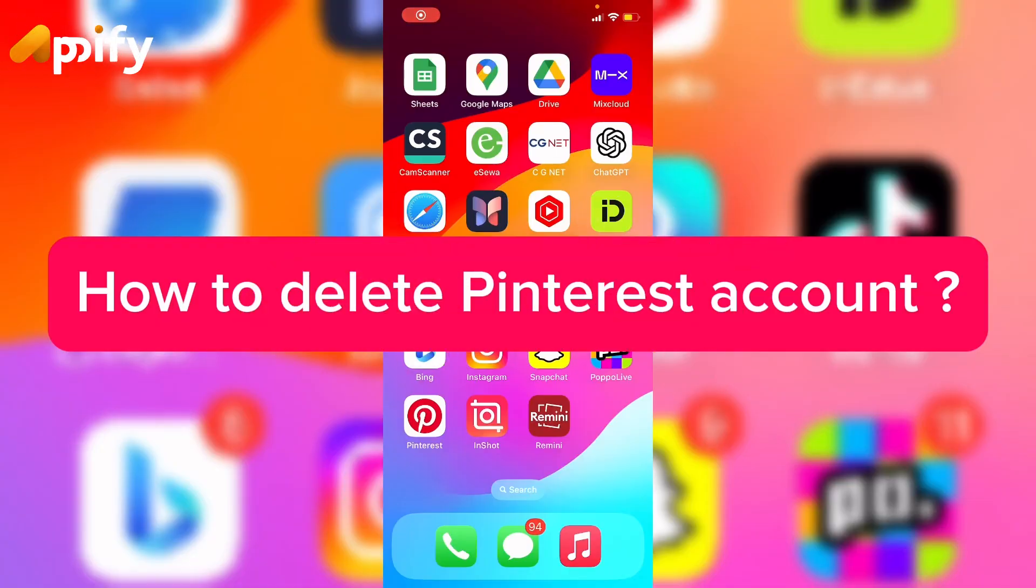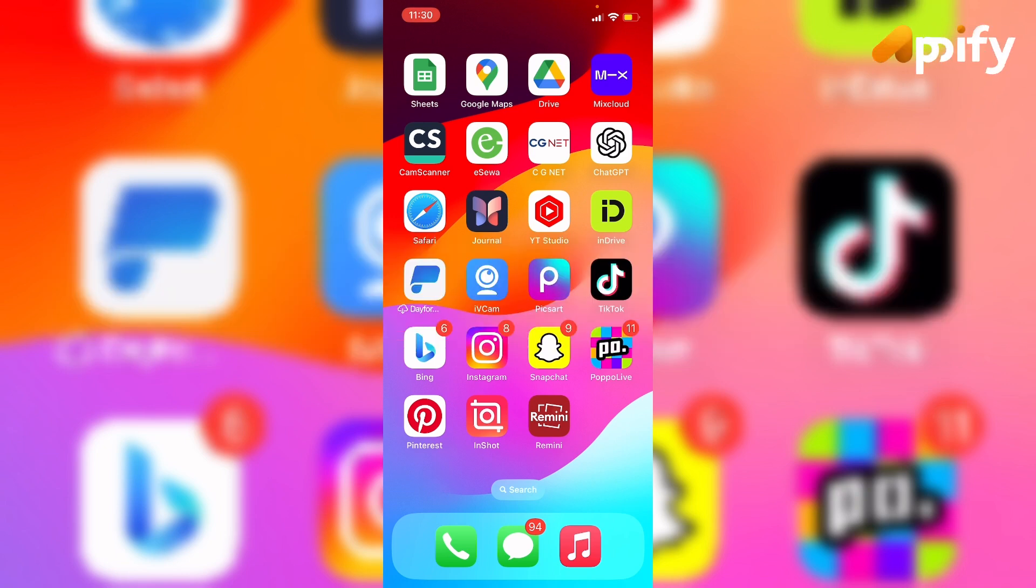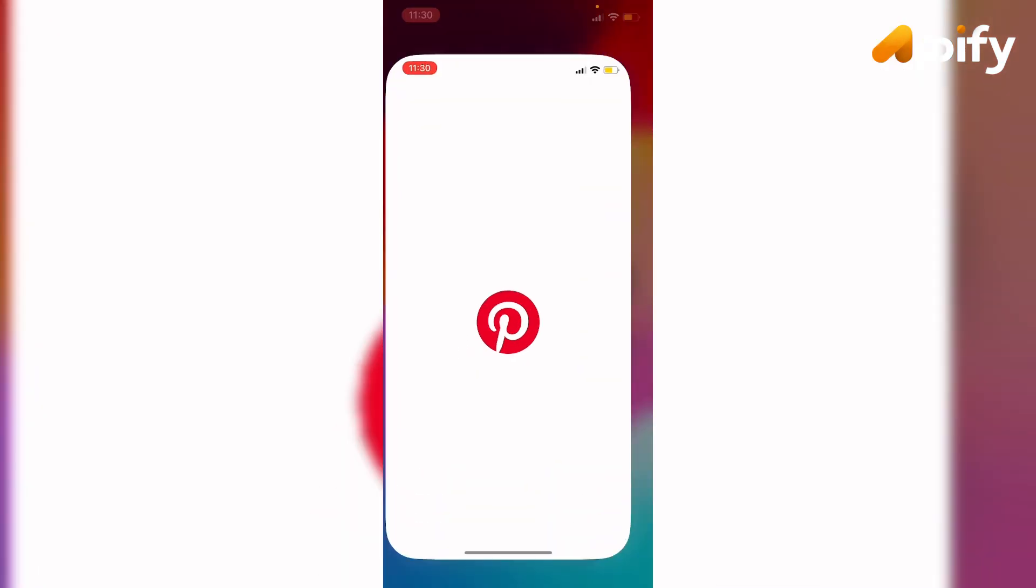Hello everyone, welcome back to our YouTube channel Apify. So today in this video I'm going to show you how to delete your account on the Pinterest app. Without any further delay, let's jump into our video.